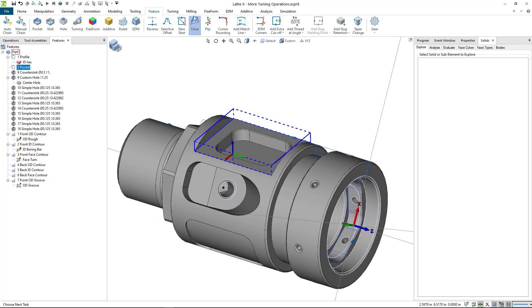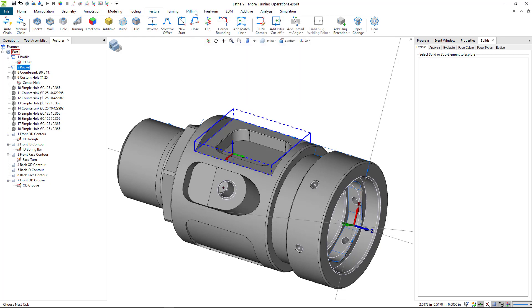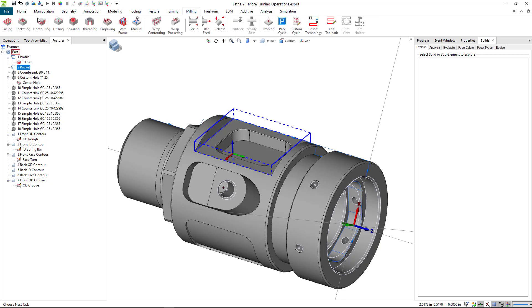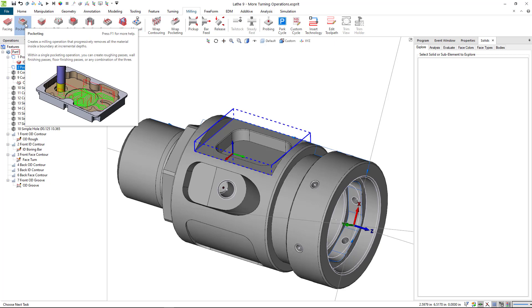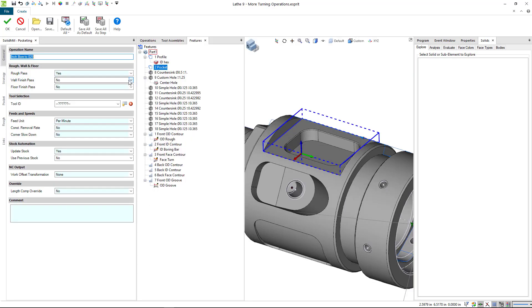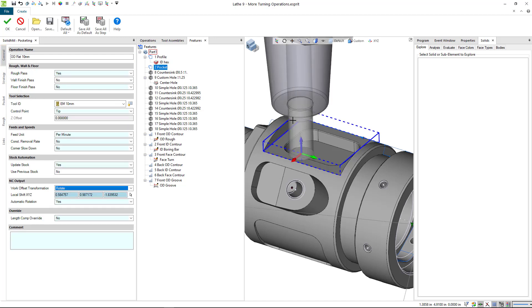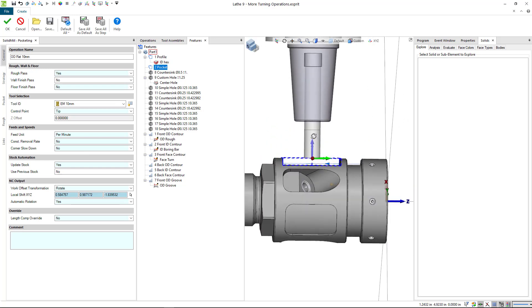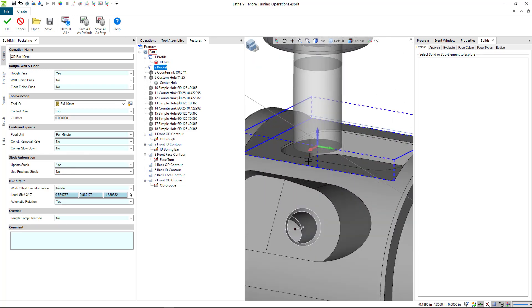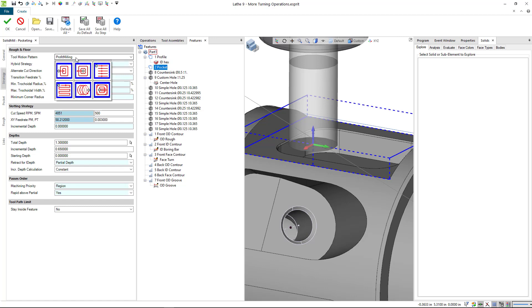Following the process we've always followed, I'm going to create my feature, then highlight it to tell Esprit which one I'm applying my operation to, then go to milling and select pocketing. We're going to apply using that 10 millimeter that was next door to that 6 millimeter. I'm going to do OD flat 10 millimeter. Use previous stock - we'll leave that alone for now.